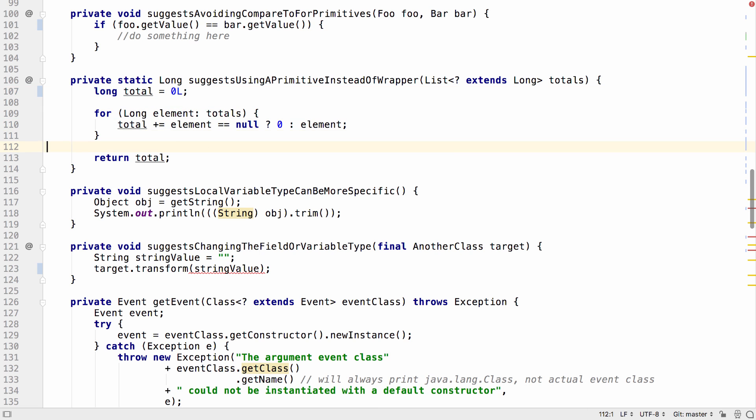Other areas allow us to get rid of unnecessary casting. In this example, we have a variable which is an object, but the object is populated with a string from somewhere else.